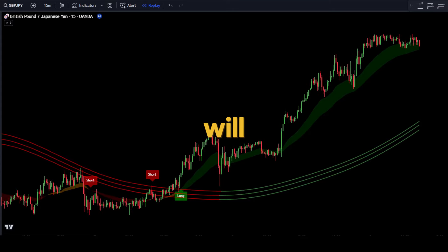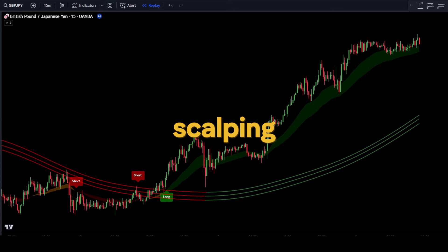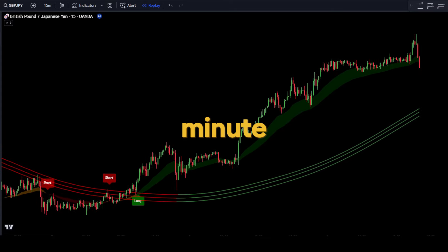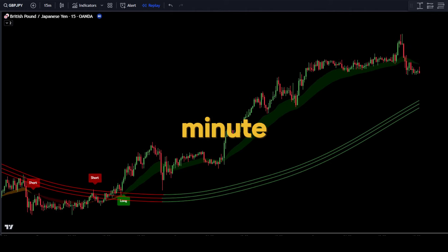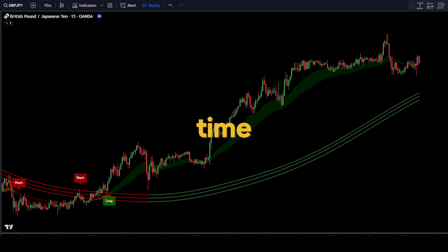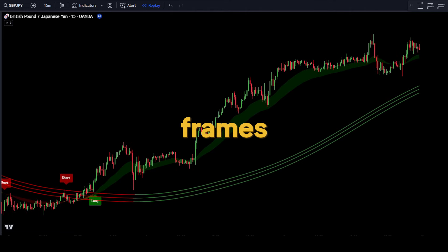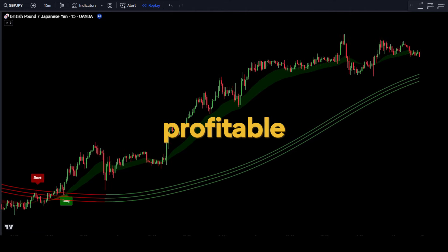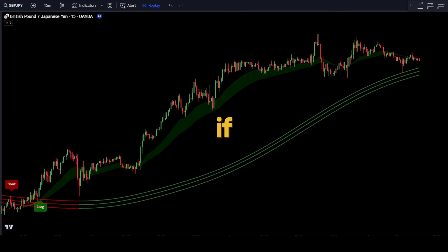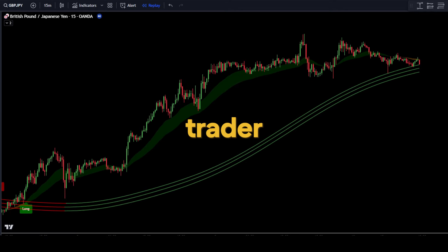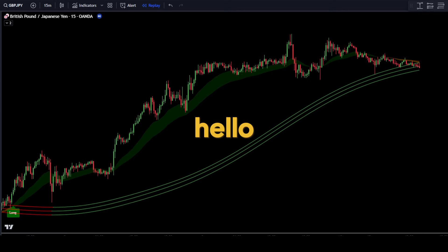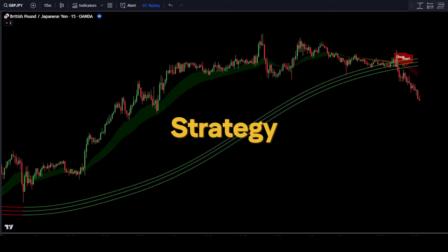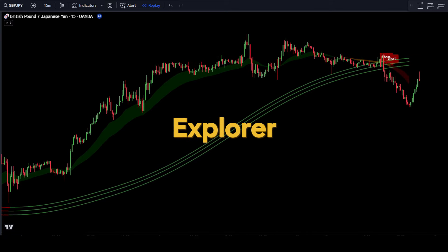In this video, we will discuss a scalping strategy that you can use on the 1-minute, 5-minute, and 15-minute timeframes. This scalping strategy is very profitable and easy to use, even if you are a beginner trader. Hello everyone, welcome to the Forex Strategy Explorer channel.